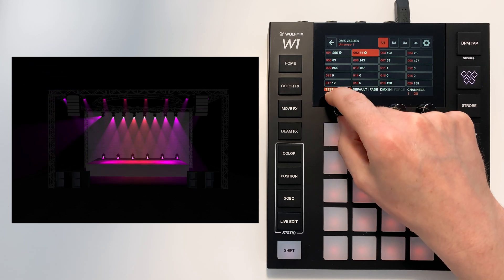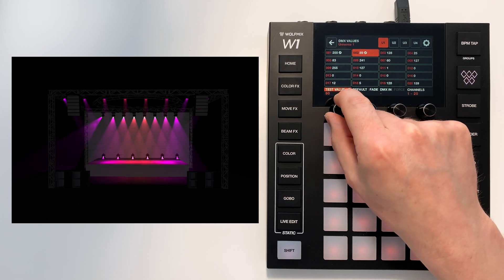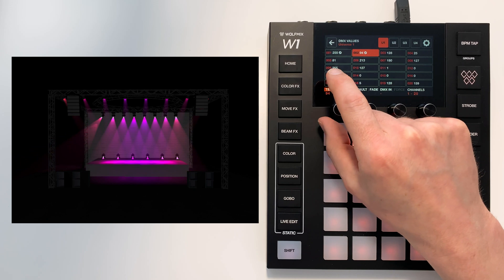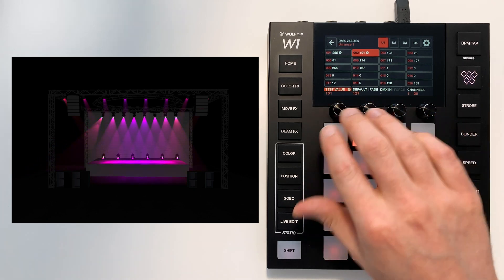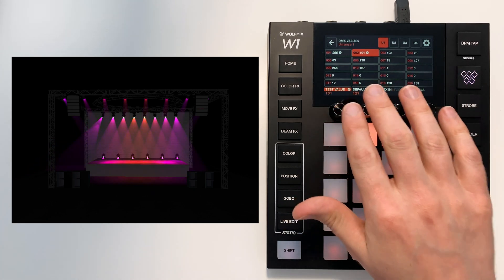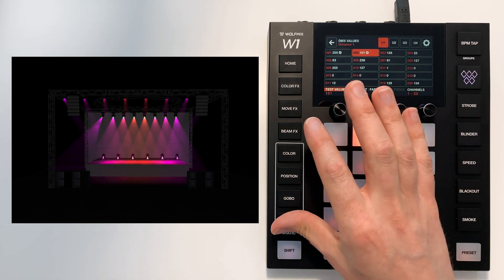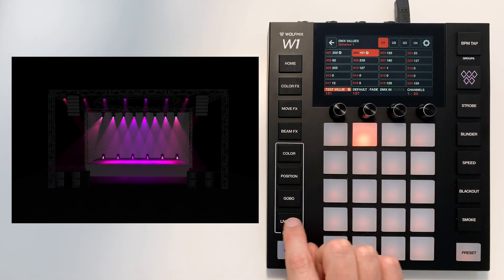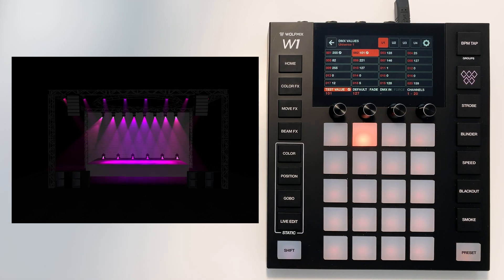Now it's important to be aware that these values aren't saved. As soon as you exit this screen you'll lose these values. If you want to keep these values you need to go to the live edit and create a live edit button. This is solely just for testing the channels to make sure that everything's working as it should be.